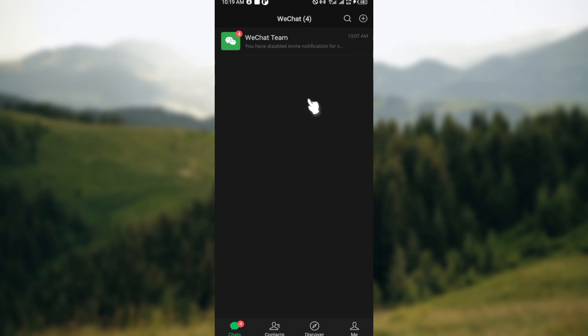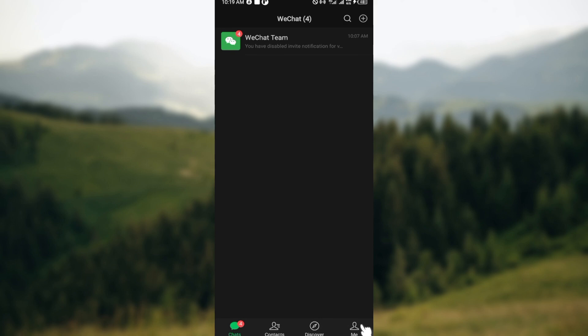launch the WeChat application on your device. Once you're on the chat page, move to the lowest part of the screen where you can see options like Chats, Contacts, Discover, Me. Click on the Me icon.